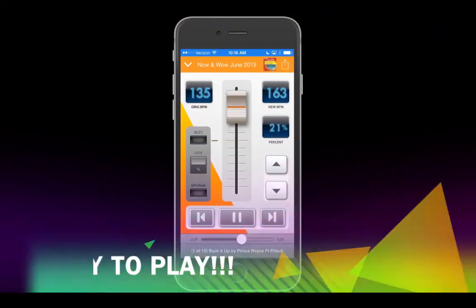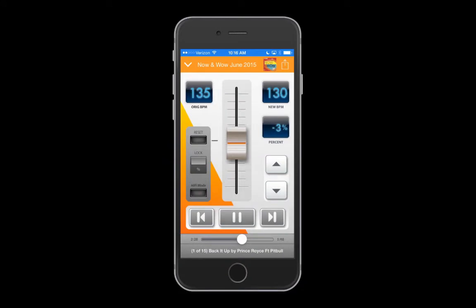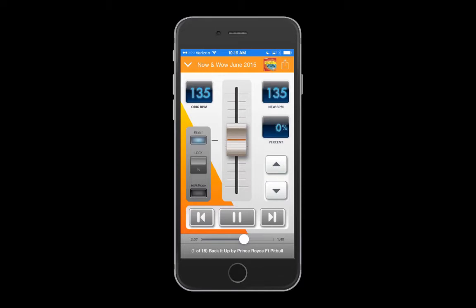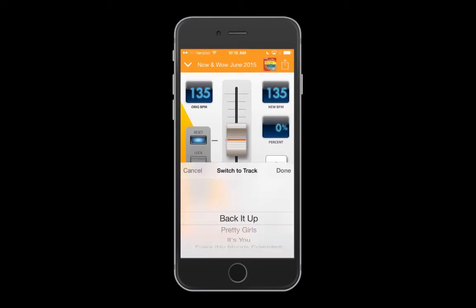Tap the plus sign to play your album. Now you are ready to play. Start adjusting the tempo by moving the slider up or down. Use the up and down arrows to adjust the BPM in single increments. Use the reset button to return to the original tempo of your music. To quickly jump tracks, tap the scrolling song title at the very bottom of the screen.